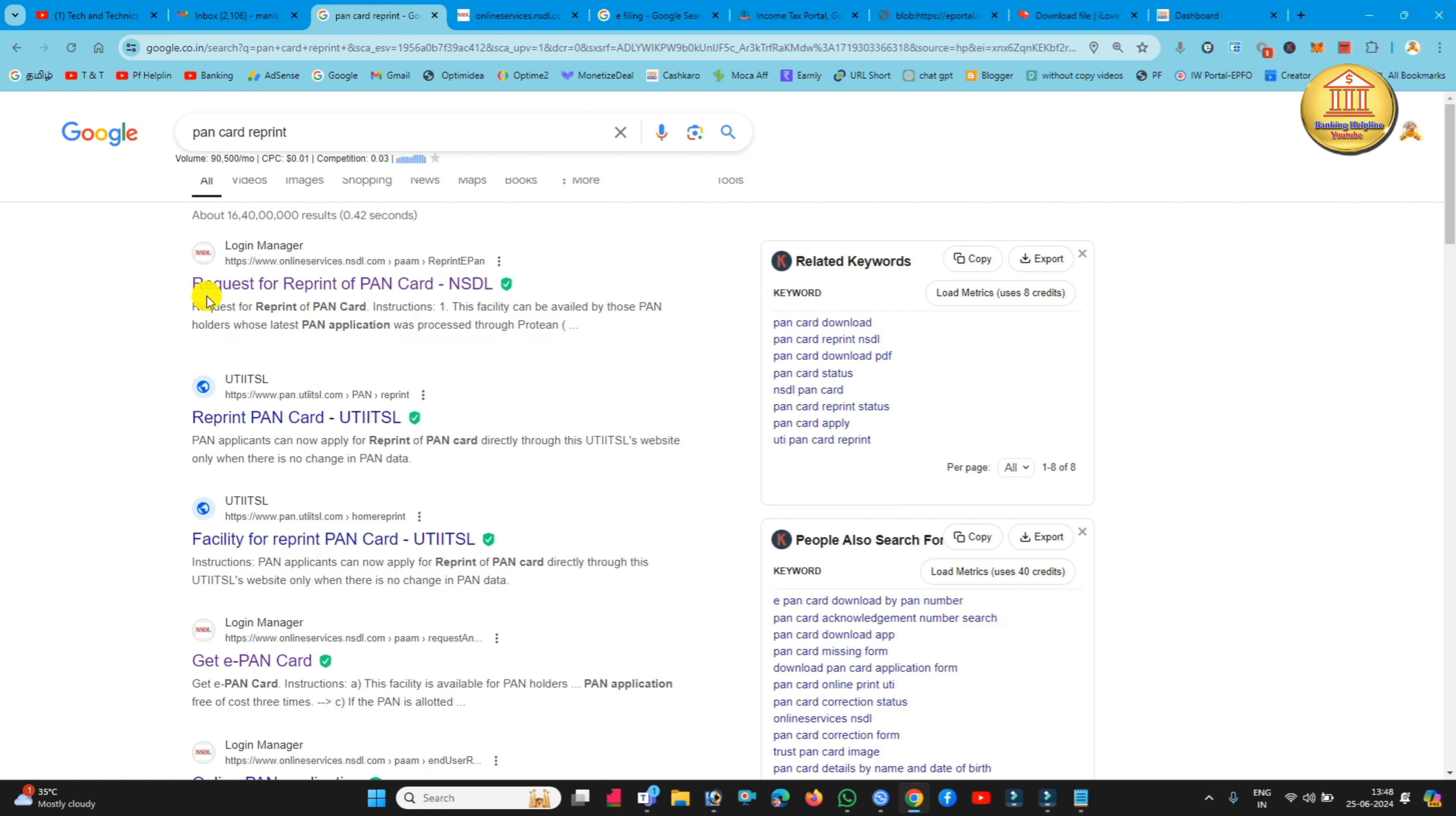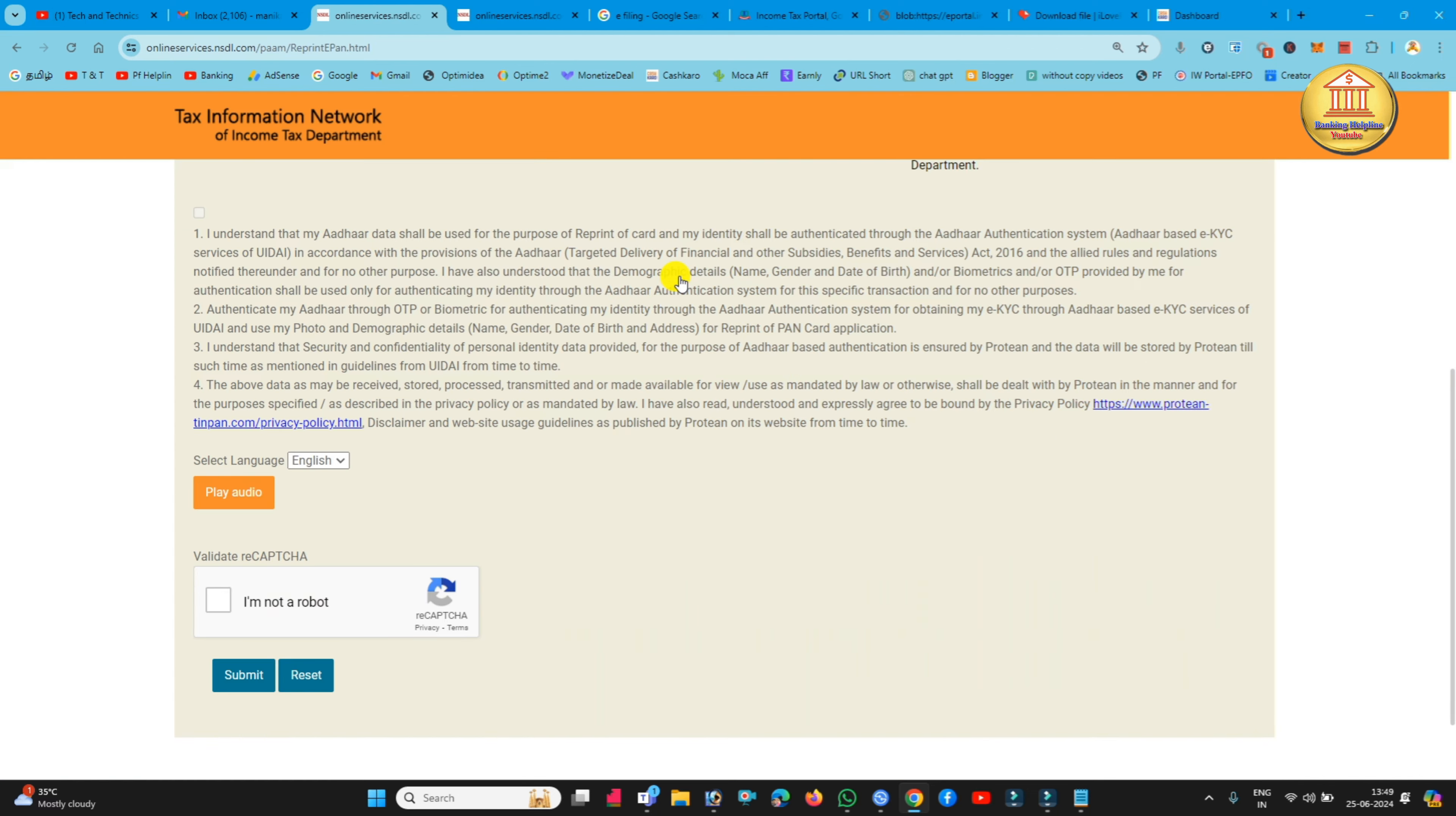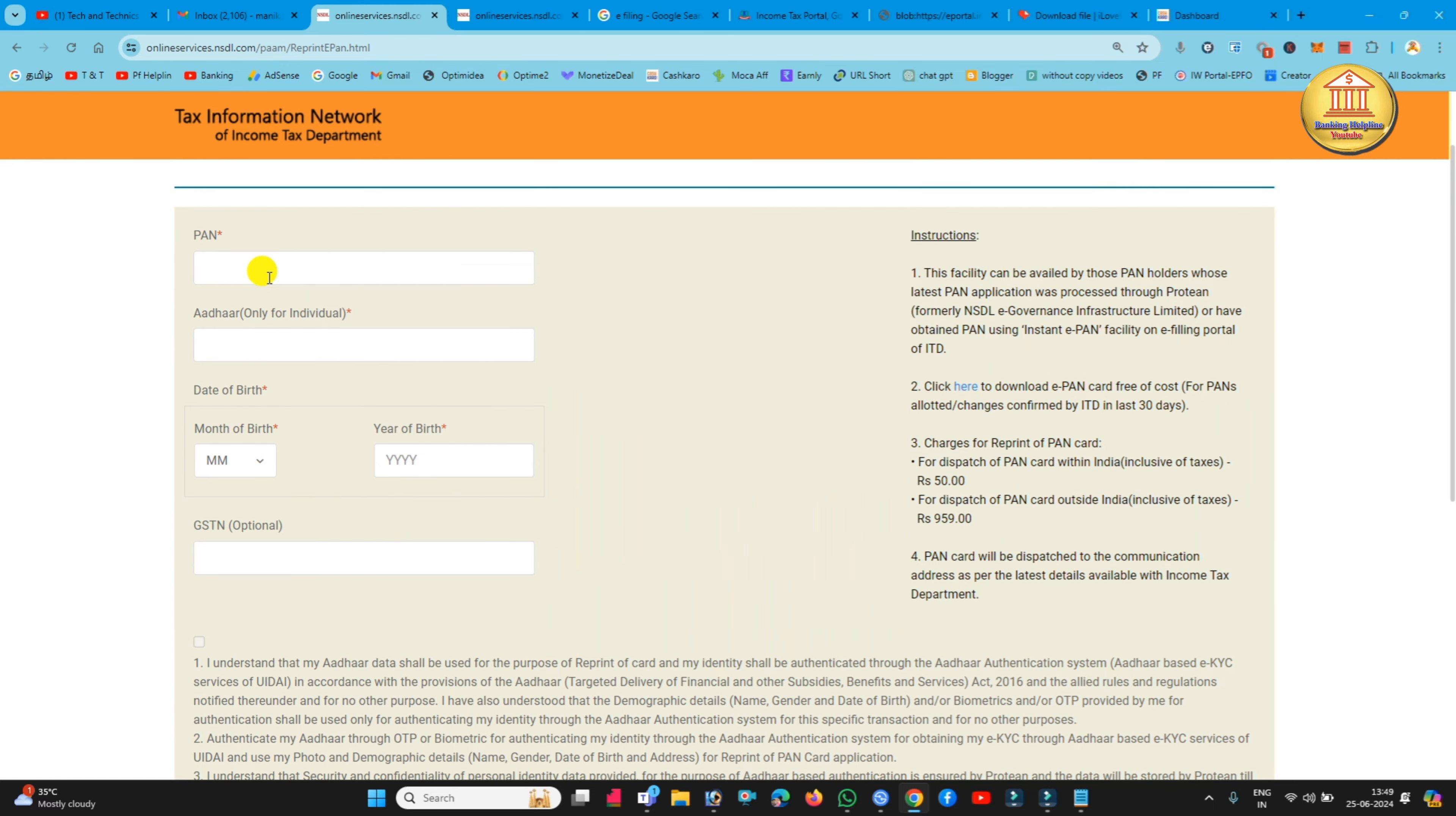First, you will apply to this website. The PAN card application is available on the NSDL website. Now I am going to select it. You may see here, please enter your PAN card and your Aadhaar card.